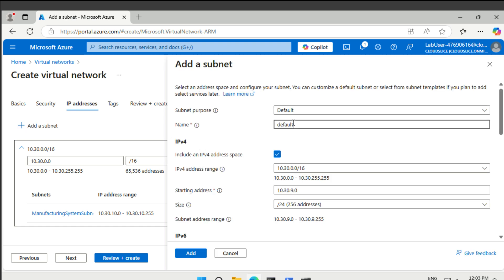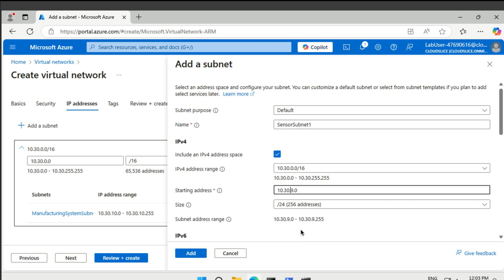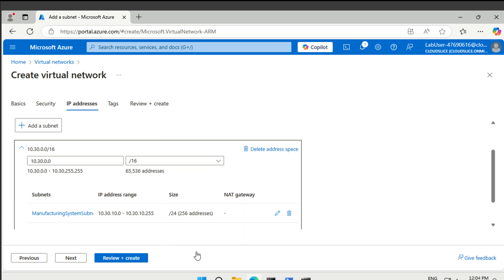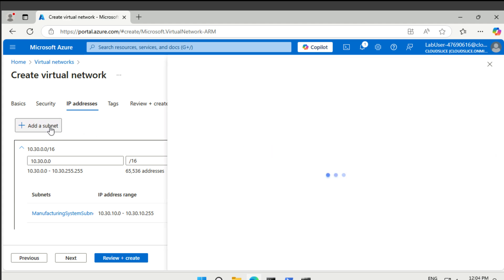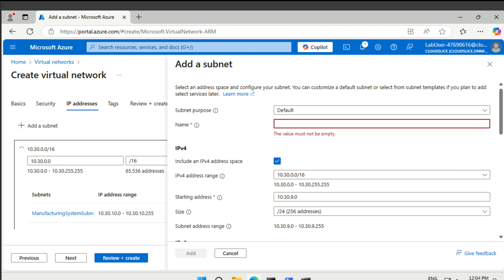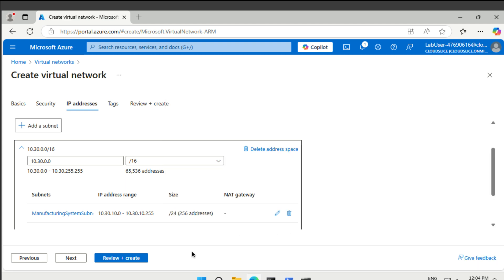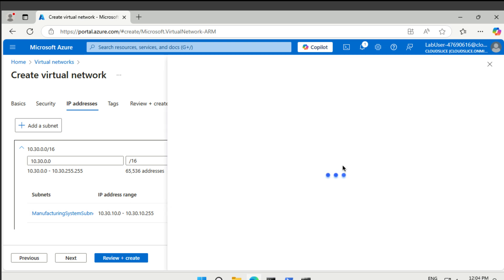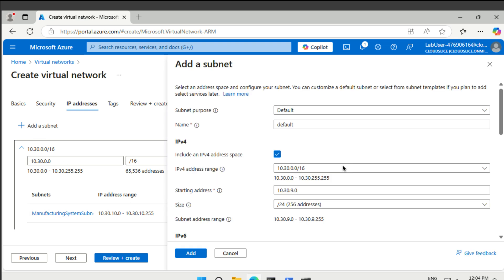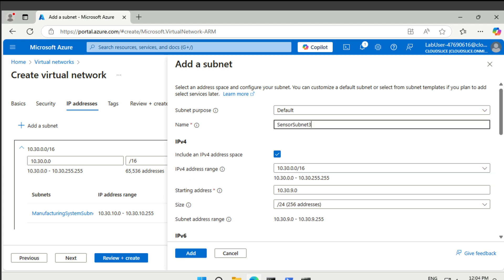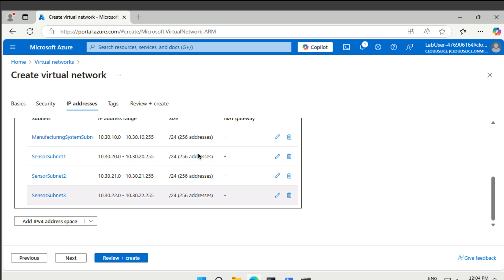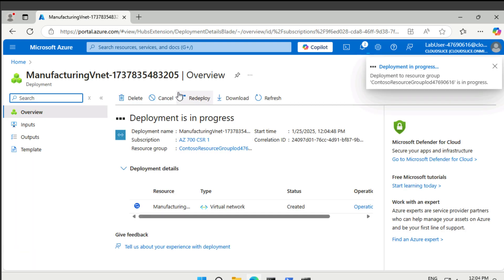Next one is going to be called sensor subnet one. So we're going to have the 20.0 network. Next one's going to be called two. It's going to use the 21.0 subnet, IP. And then final. We're going to have the sensor subnet three. And we use the 22. Okay. That's what it looks like. Let's create. All right. And then our final vnet.